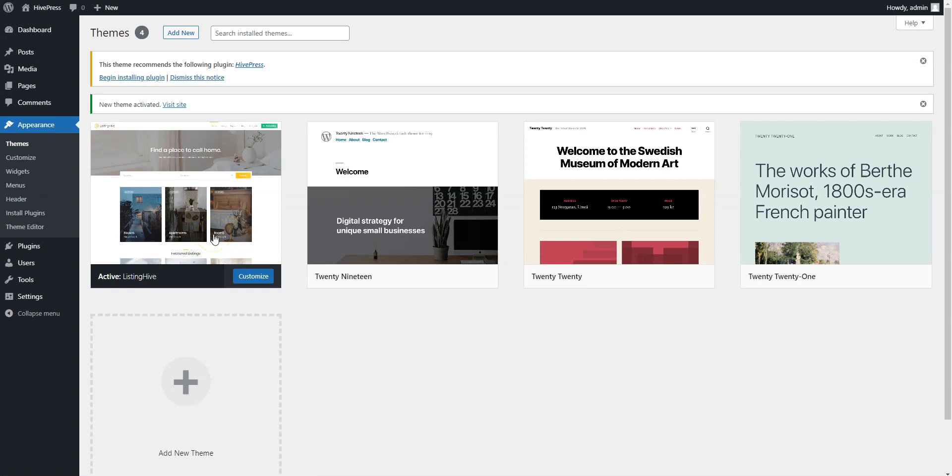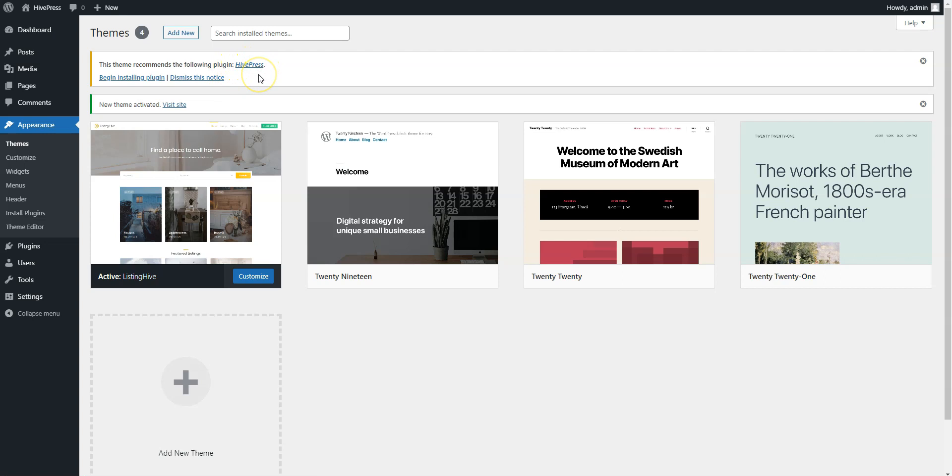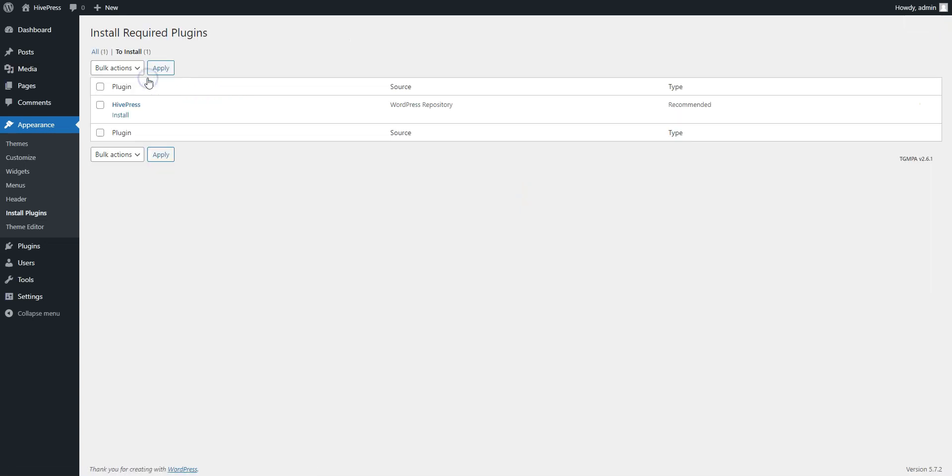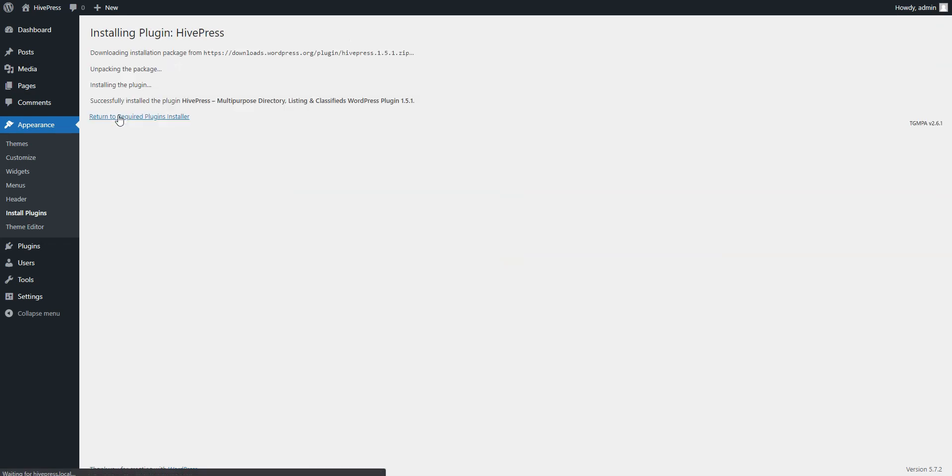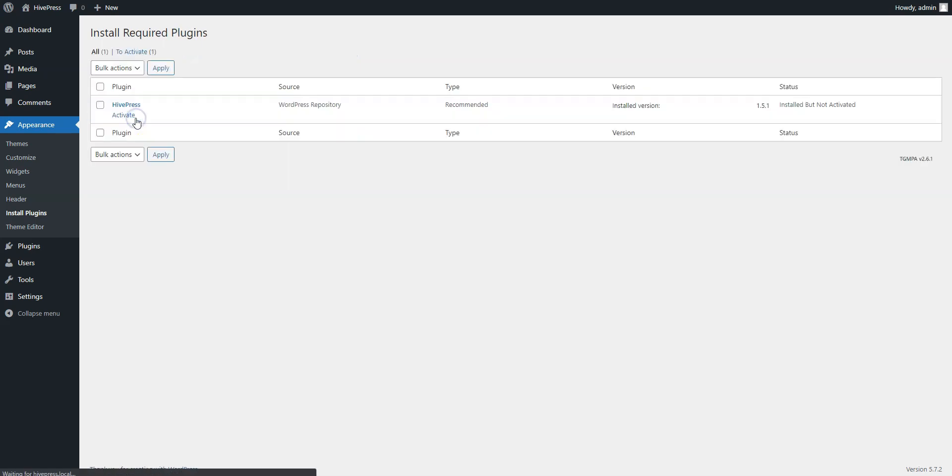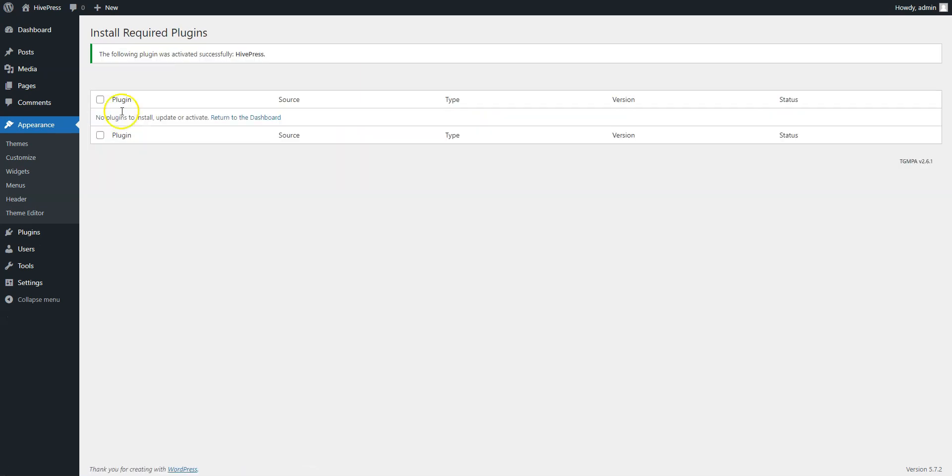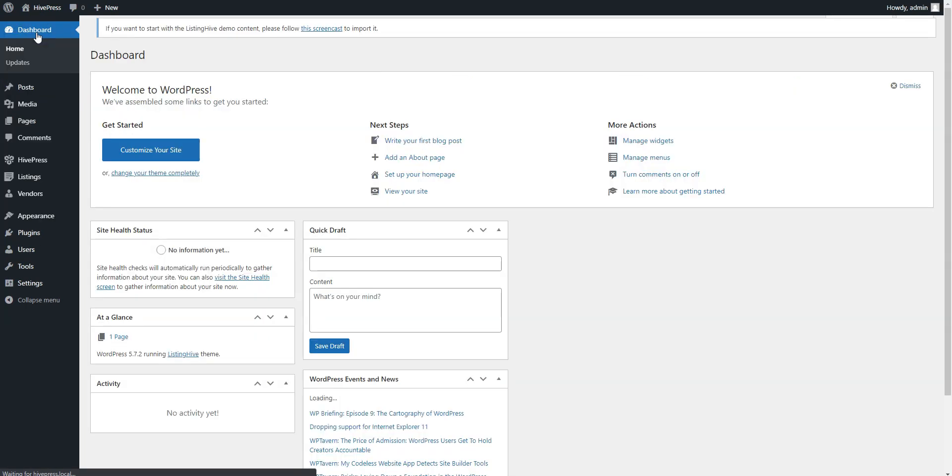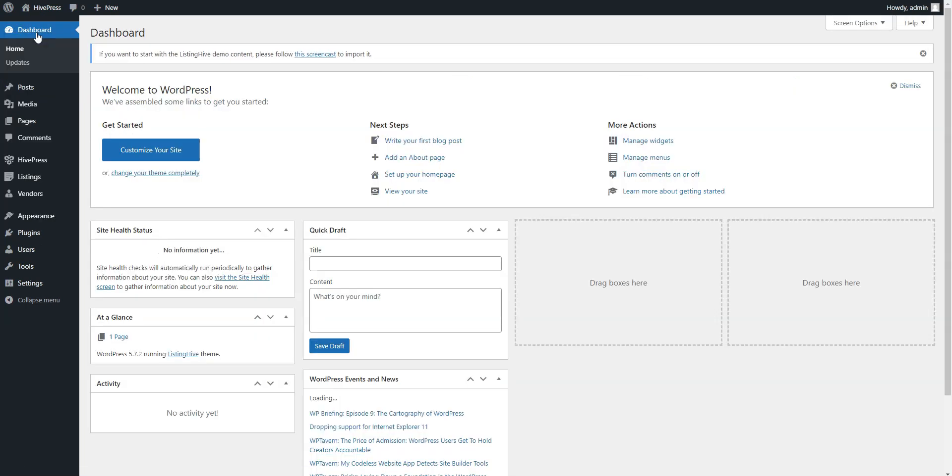Once you activate the theme, you'll get a suggestion to install the HivePress plugin. Simply follow the link and then start the installation. Now click on the Return link and proceed by activating HivePress.